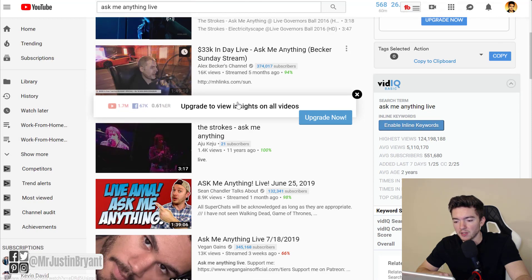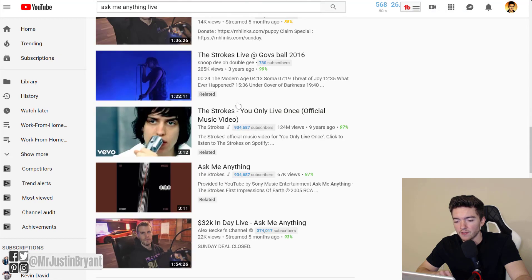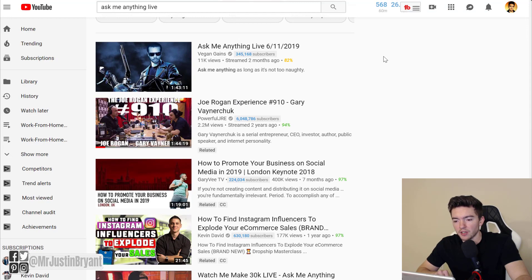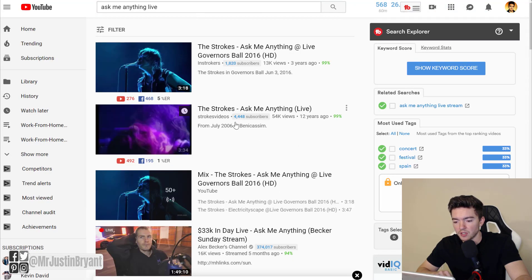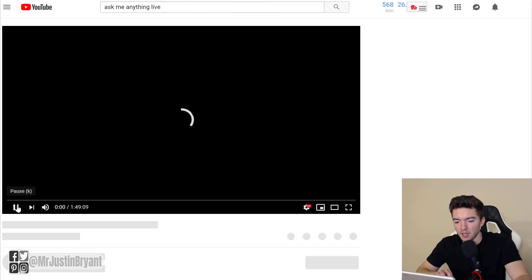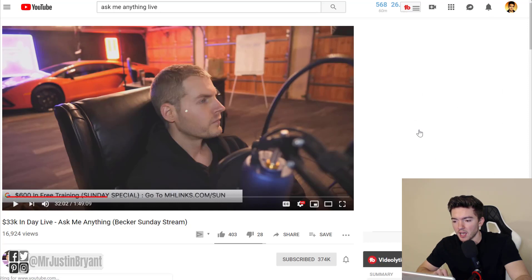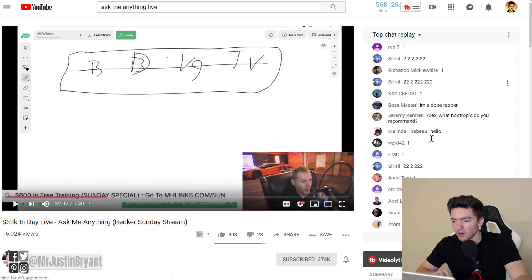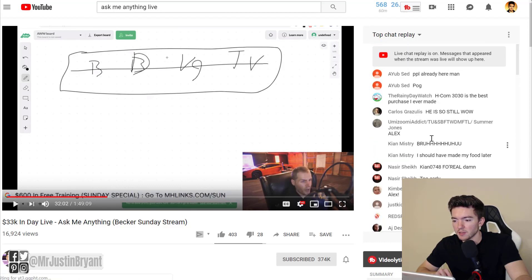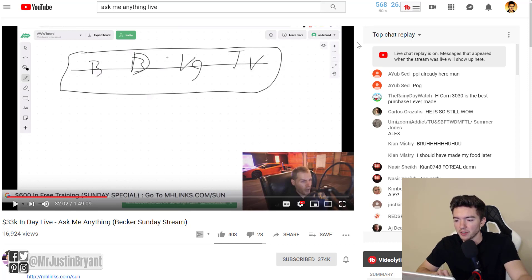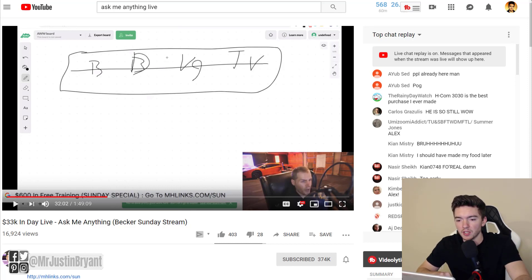For example, you can search 'ask me anything live' and you'll see playbacks of people who do live streams. You'll notice comments pop up on the right side. With Super Chat, people can pay money to donate to the channel or get their question bumped to the top so the creator can see it. Another thing you can do is affiliate marketing.